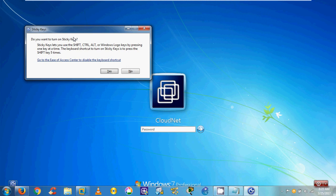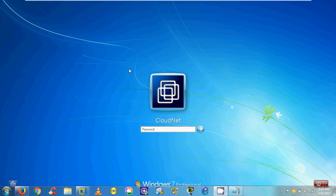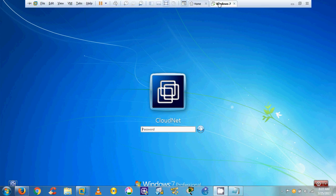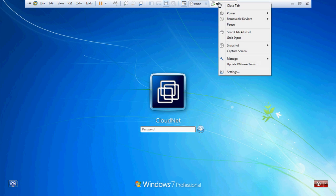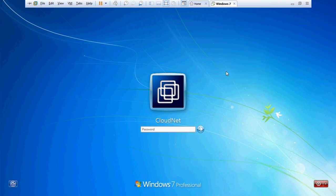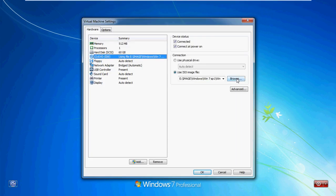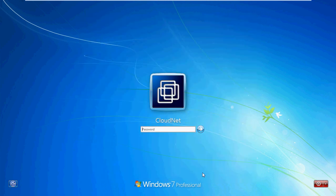To do this, insert your bootable Windows 7 DVD. If you are performing this task in a virtual machine environment, you can use a Windows 7 ISO image file, which is what I am going to demonstrate here. In the virtual machine settings, go to CD/DVD. There are two options: use physical drive, or use ISO image. Select your option and press OK.